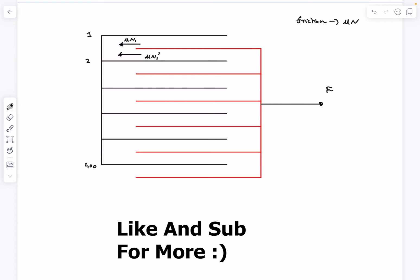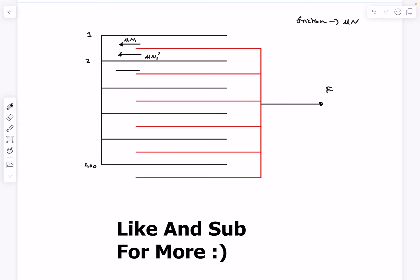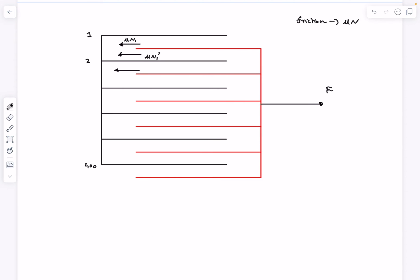I am using the dash notation because as this is page number one, I just want to denote the frictions on it using the subscript one. Similarly, the friction force acting on the upper surface of page two is μN₂ and similarly on the bottom surface μN₂', and you guys get the idea.